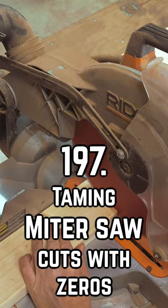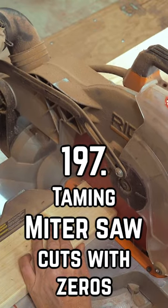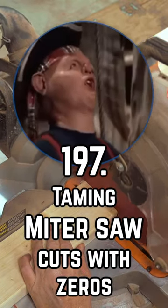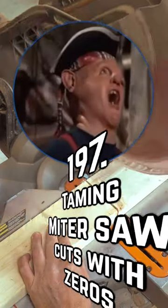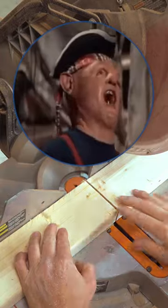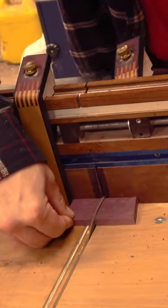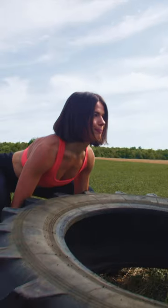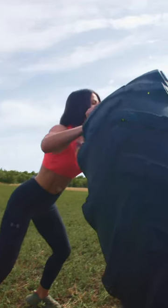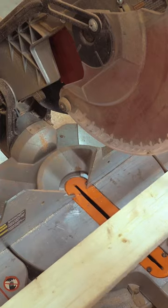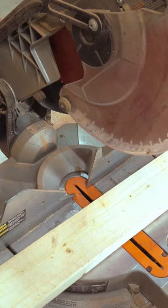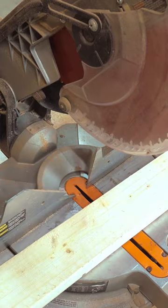The miter saw is kind of the ugly stepson of the radial arm saw that everyone forgets to invite to the family reunion. While the table saw does a lot of the small cross cut work, the miter saw is the power lifter, the guy you bring in when your stock is eight feet long and needs to be three feet.